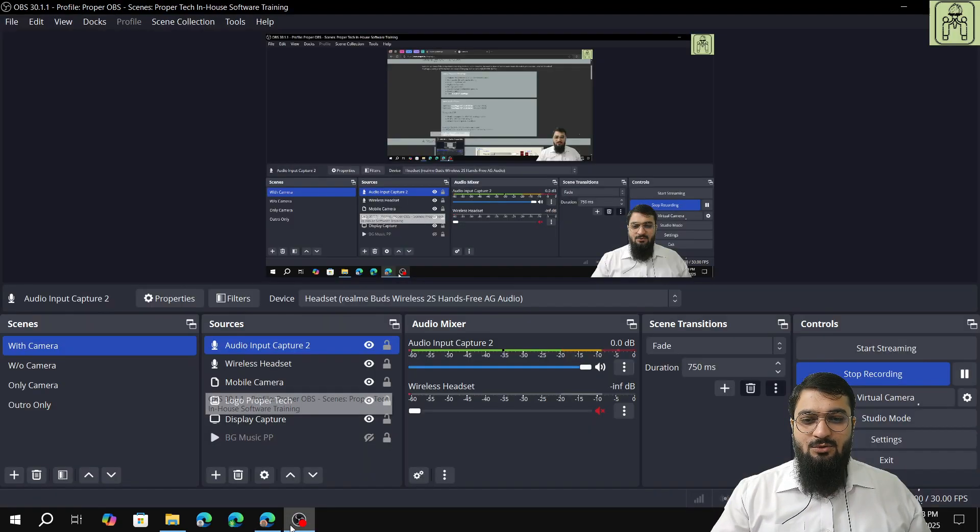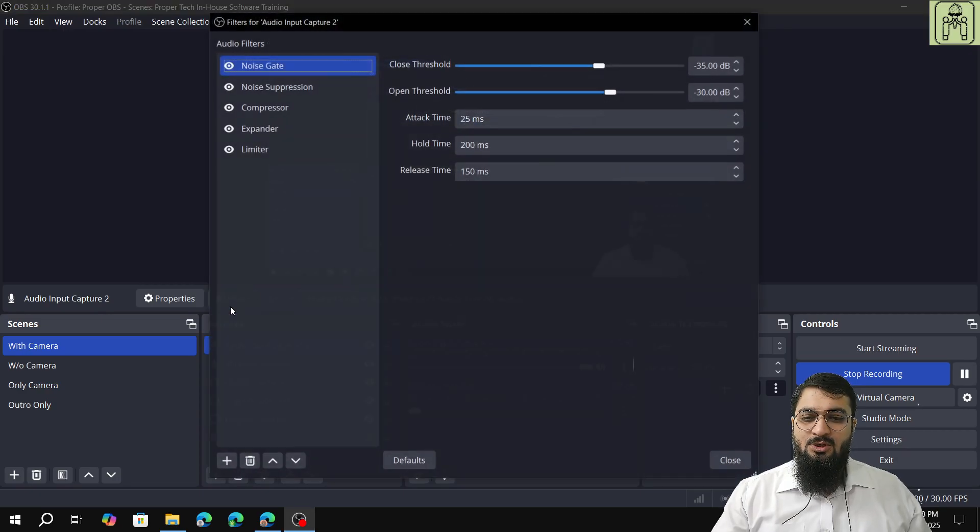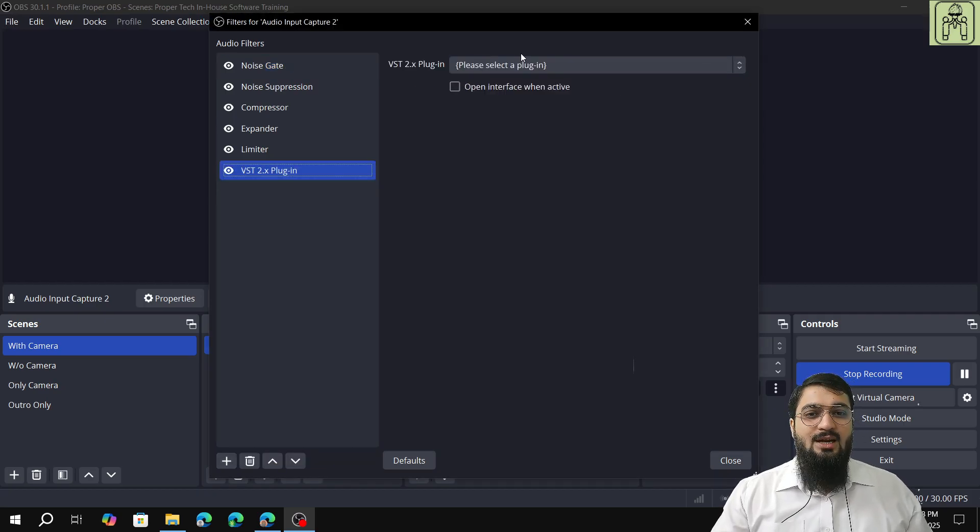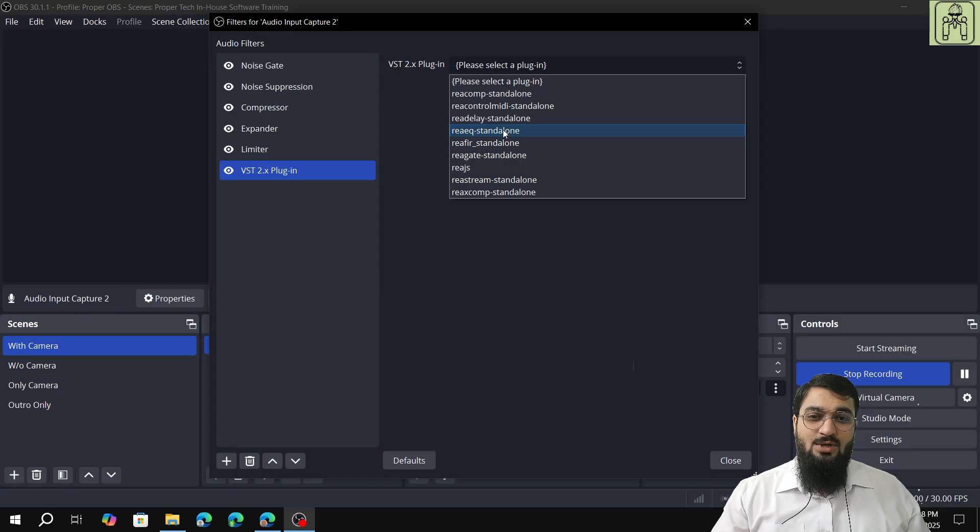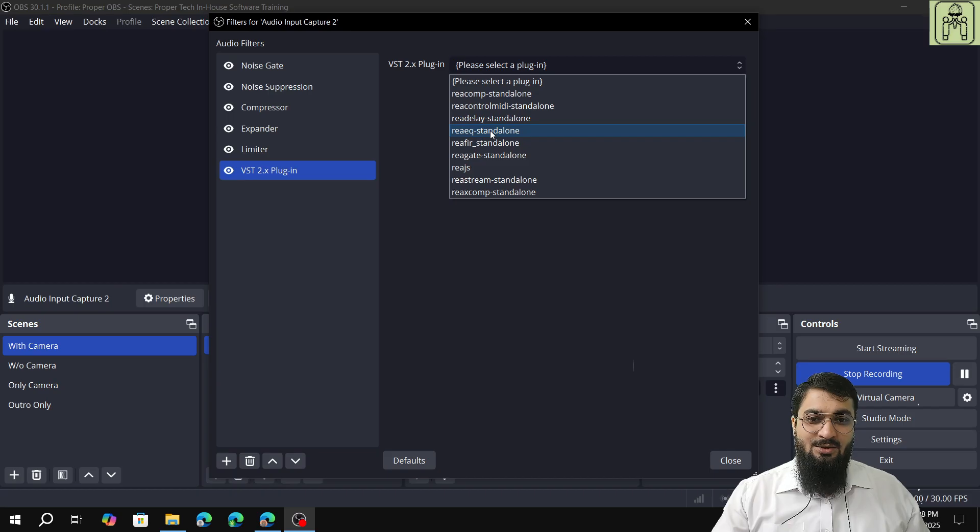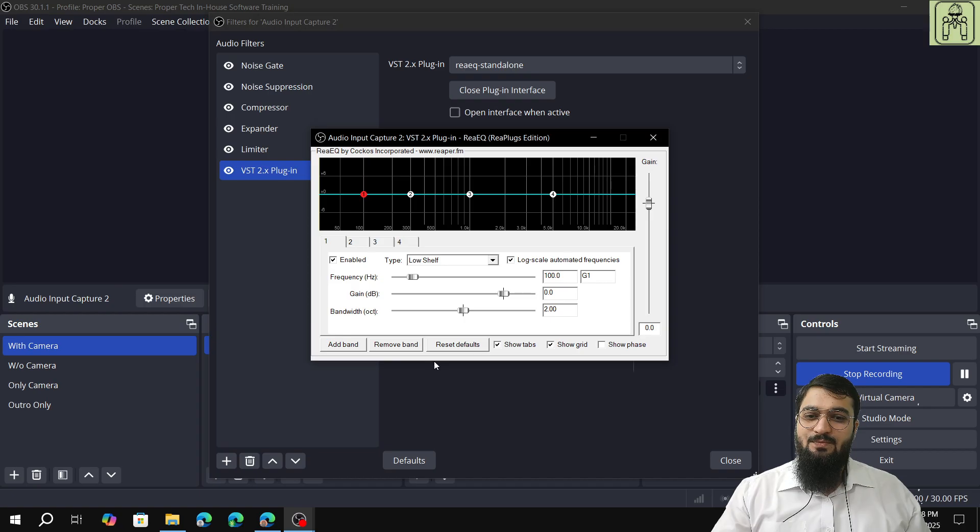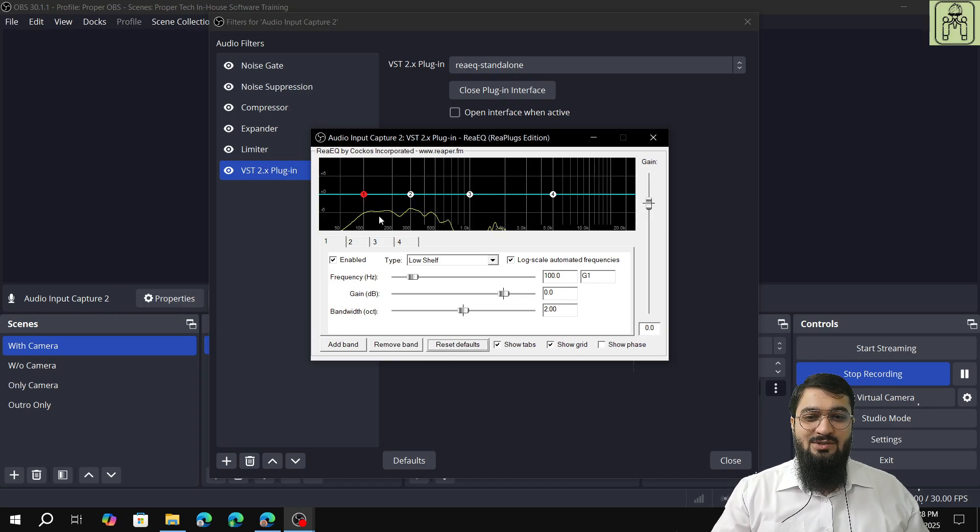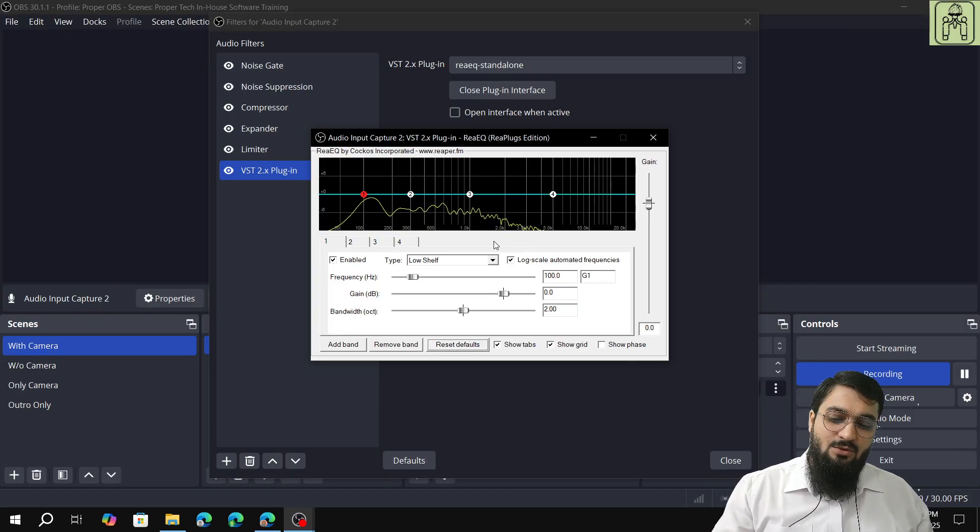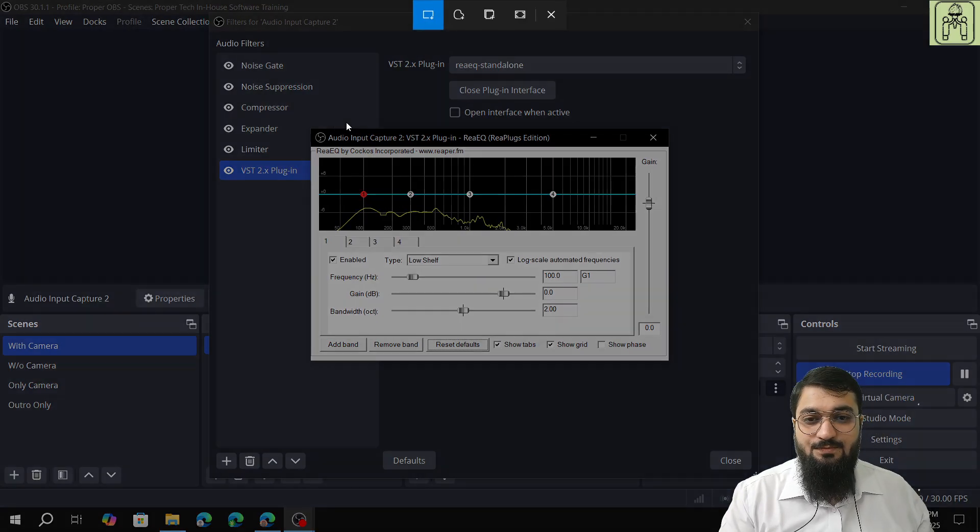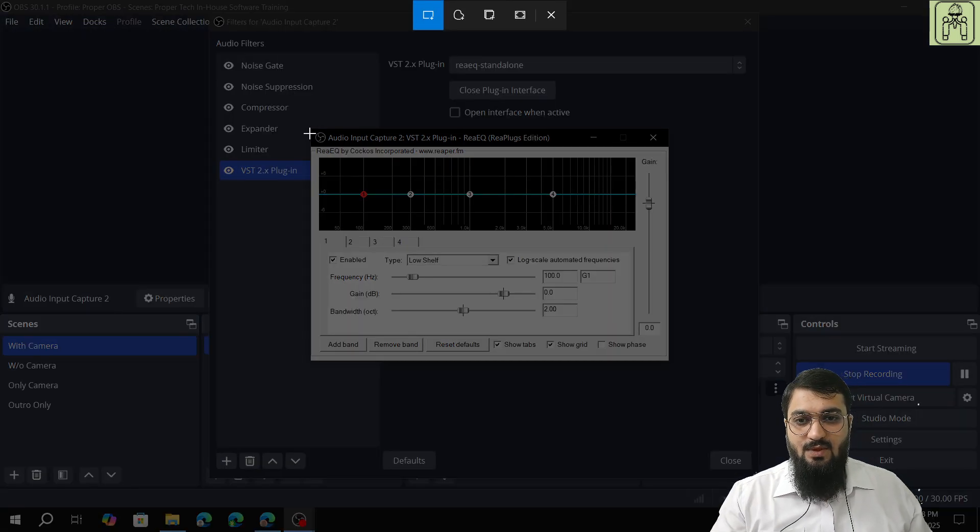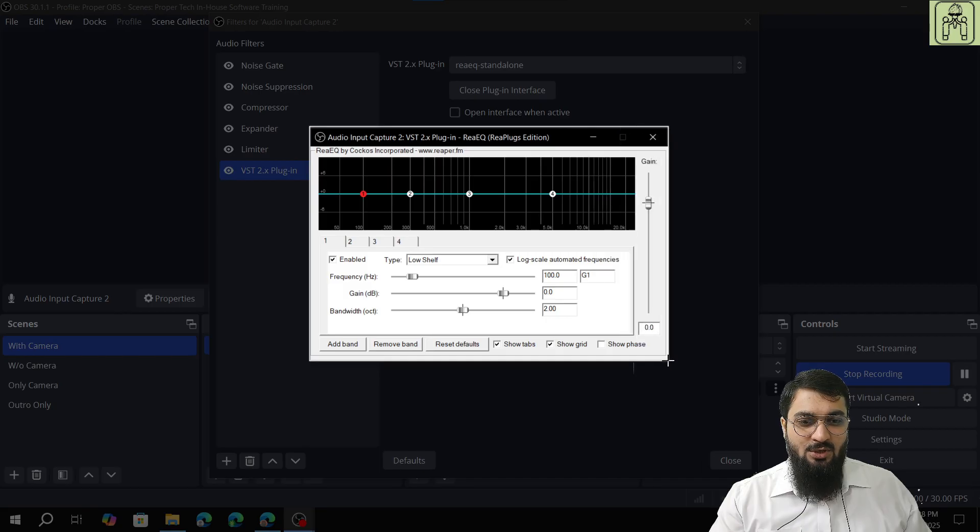Next, you have to go to the audio input capture, click on filters, and click add VST 2.0 plugin. The thing which you have to select is the REAeq standalone, not REA gate or REA stream. REAeq standalone plugin. Open the plugin interface and you will have this plugin. Click on reset defaults and your voice is getting captured. These lines represent your voice.